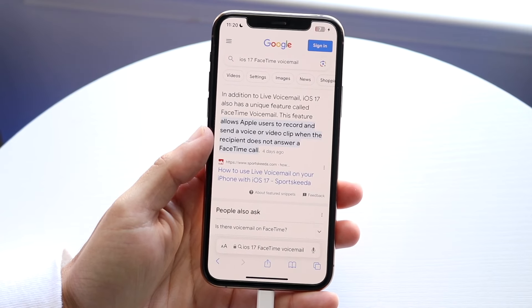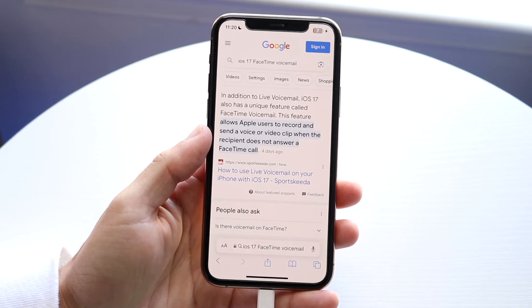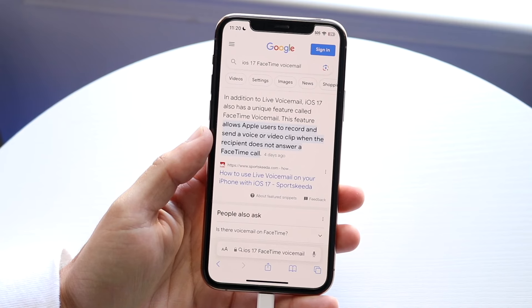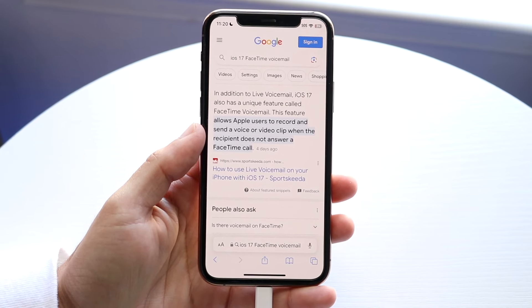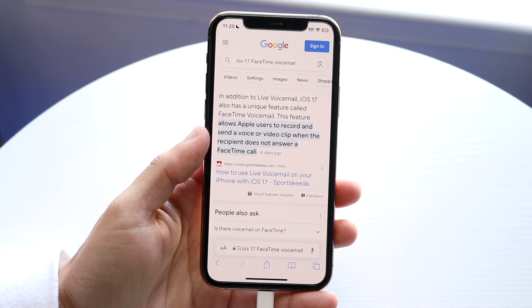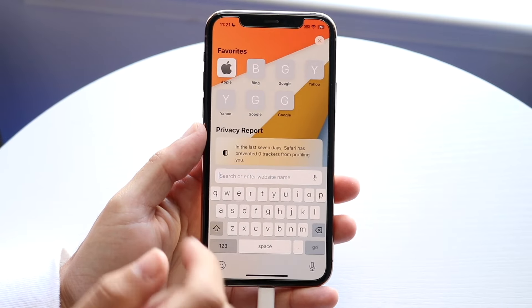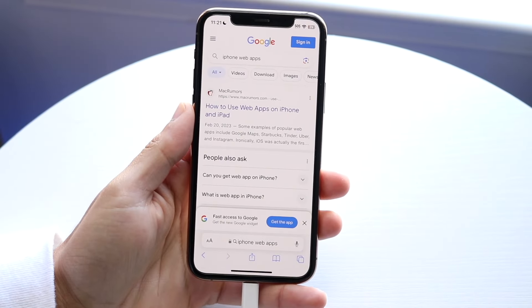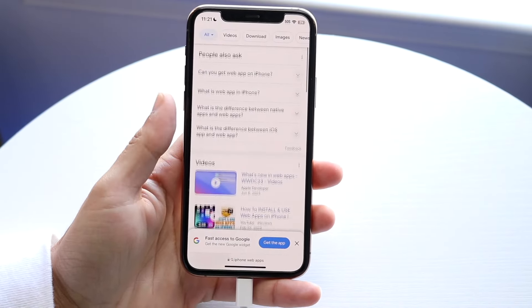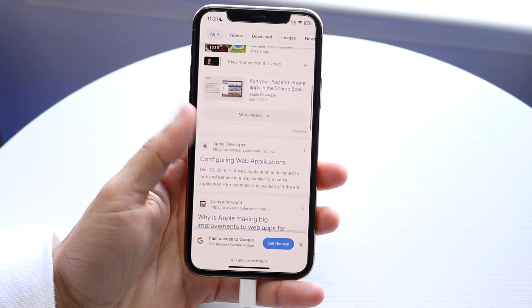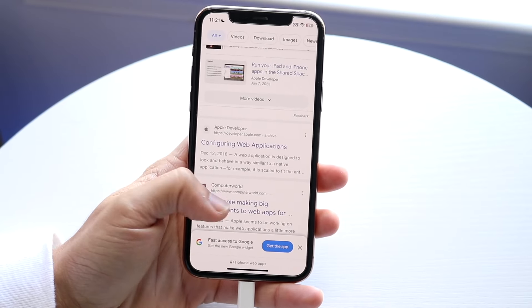There's not an unlimited amount of web apps available, but you can go to your iPhone and type in a certain application — like 'iPhone web apps' — and there will be a list of different web apps available for your iPhone without having to actually download them.